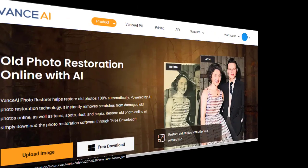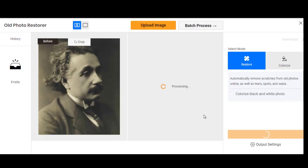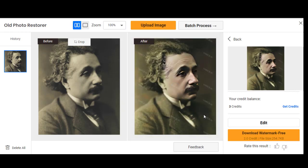Now let's use some AI tools to color the same photo. The first photo colorization tool we'll use is Vance AI. Upload your image and Vance AI will colorize the photo. As you can see, there's not much by the way of color.